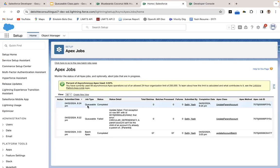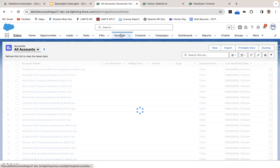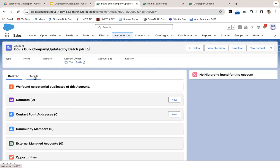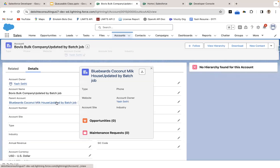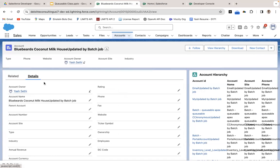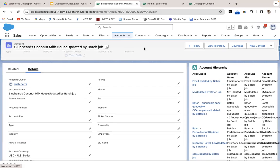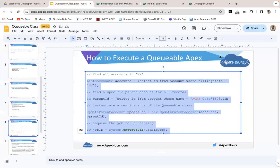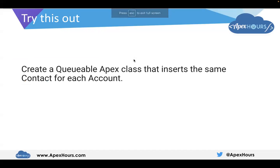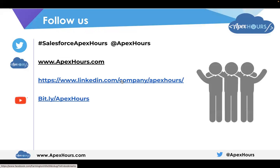The Queueable job is completed now. Let's go to another account and see if the parent field got changed. You can see the parent account is now set. This is how Queueable Apex works. Your task: create a Queueable Apex class that inserts the same contact for each account. That's it for today, guys. I hope it was very informative. If you have any doubts, you can ask me in the comment section below. Thank you.